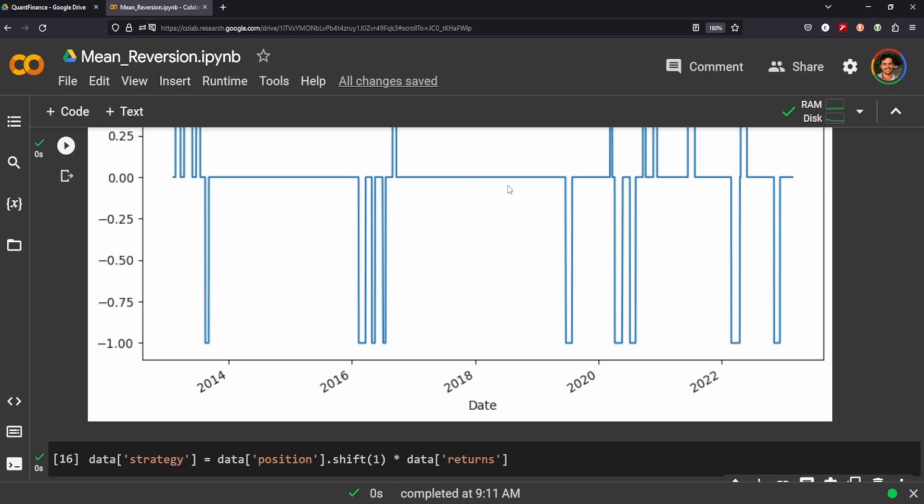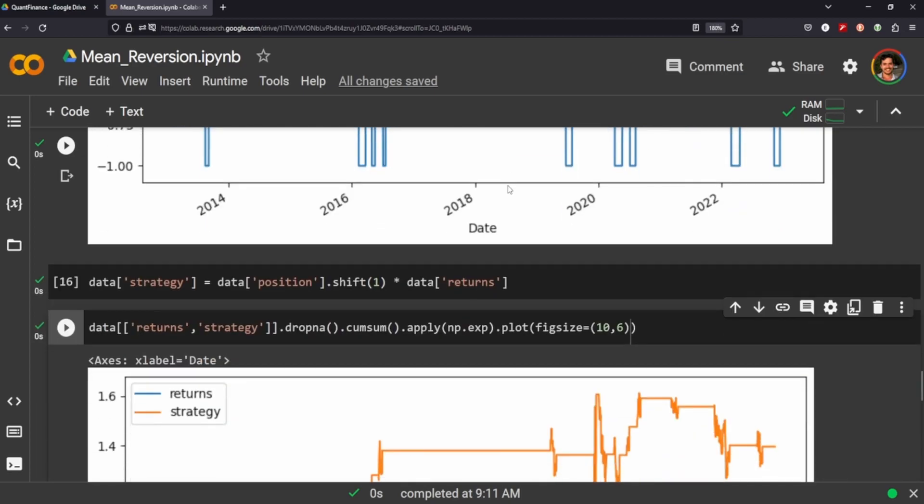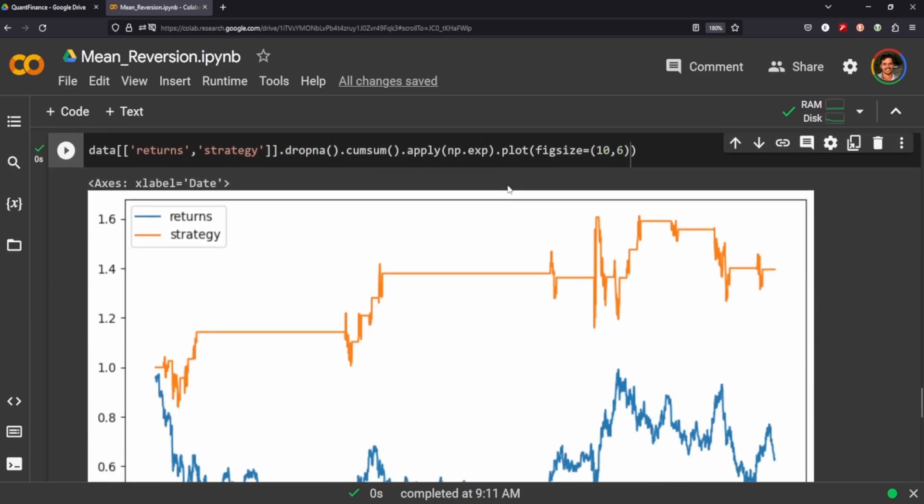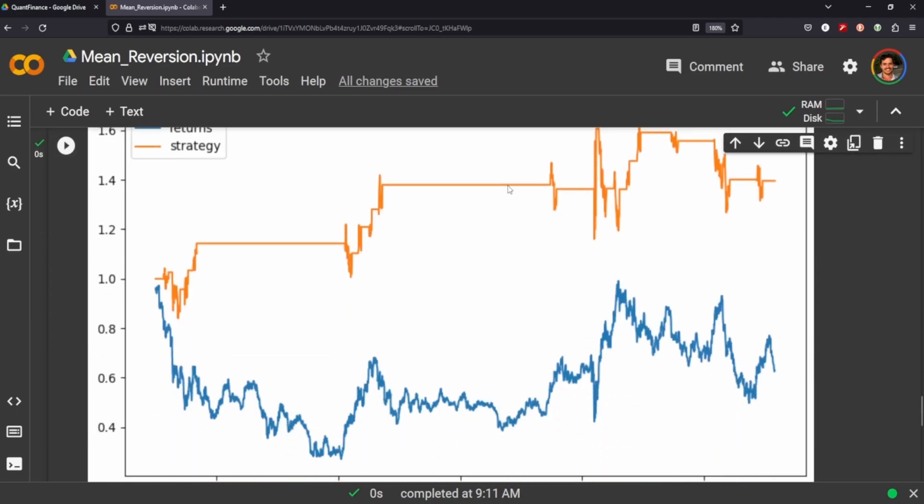So anyway, guys, I hope you enjoyed this video and I'll keep making other strategies like this. Hopefully we'll just keep doing fundamentals. And if you like it, let me know in the comments, like the video so I know what to make. And I hope to see you guys in the next video. Bye.